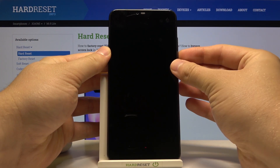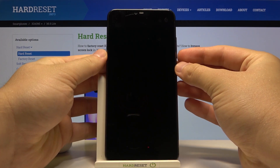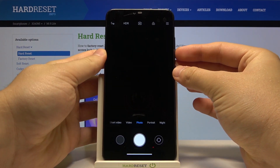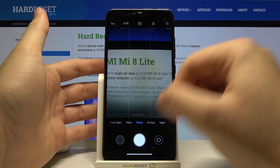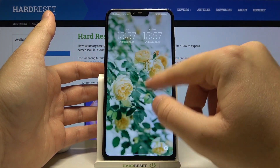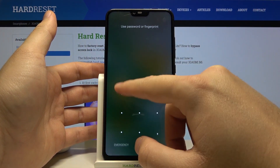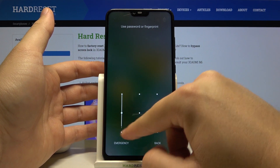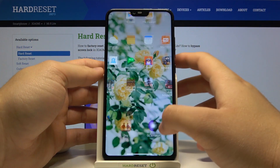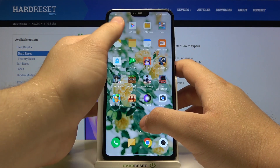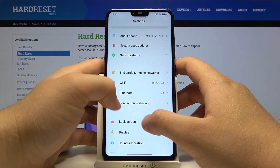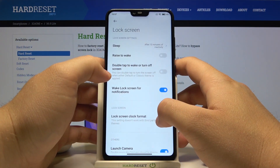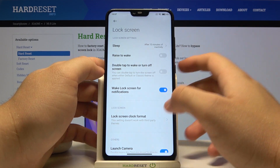So when you're on the lock screen and quickly double press the volume button you are able to open your camera, but if you want to get rid of that option you have to go to Settings and find Lock Screen.